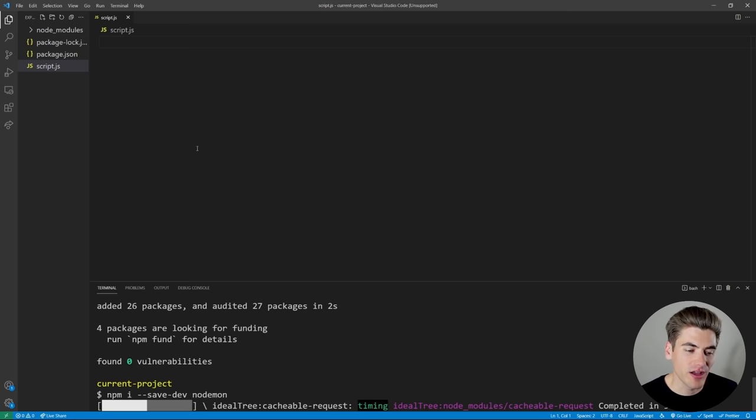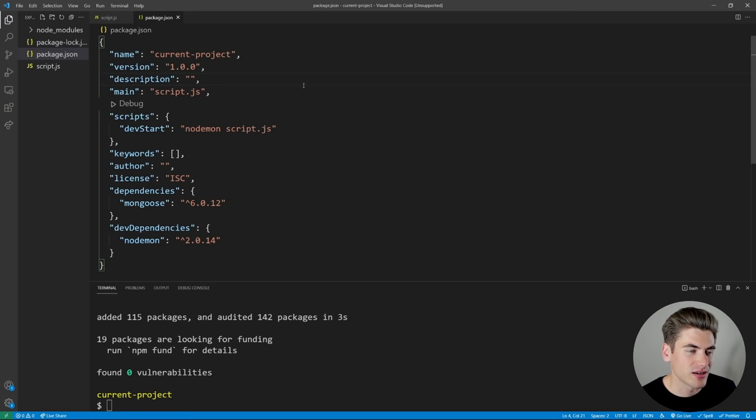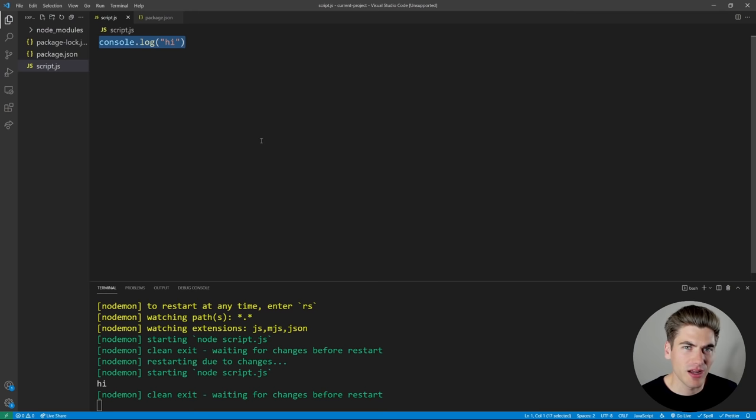In package.json, change the test script to dev start and set it to run nodemon script.js. Now all we need to do is run npm run dev start and it will run the code in script.js. Every time we make changes, like adding a console.log, you can see it being printed out. So now we can rerun our code every time we make changes.